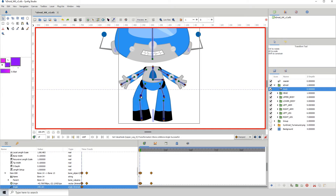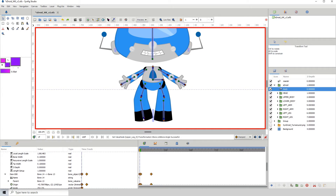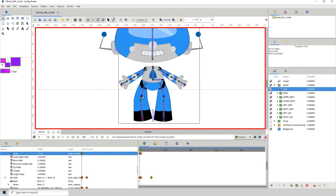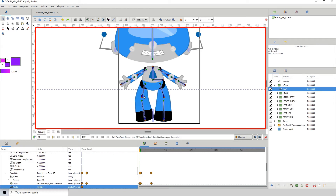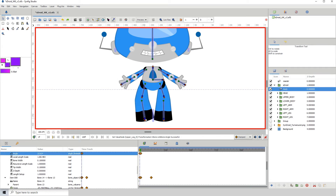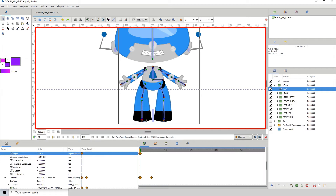Don't worry if things go out of whack just as mine did - that is completely normal when you're rigging a character. Let me just position this as close as possible to where it was first.